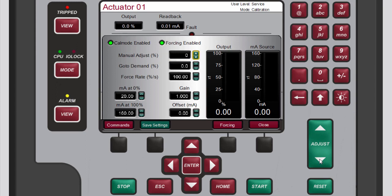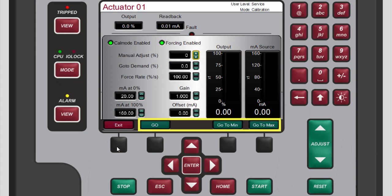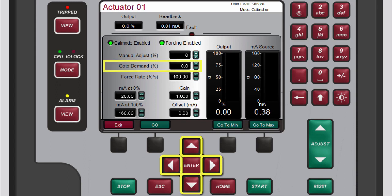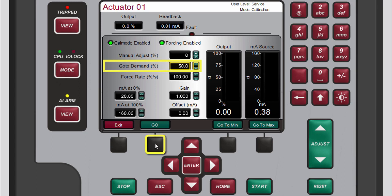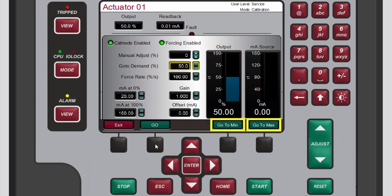You can also change the demand value by using go-to values. Press the black function key below commands — a new set of buttons, go, go to minimum, and go to maximum, displays on the menu bar. Use the navigation cross keys to highlight the go to demand box. To change its value, either use the adjust keys or press enter, use the numeric keypad to enter a new value, then press enter again to confirm. Press the black function key below go and the output gauge updates automatically to match the go to demand value. The other two go-to buttons drive the demand to the minimum and maximum values of zero and 100 percent respectively.